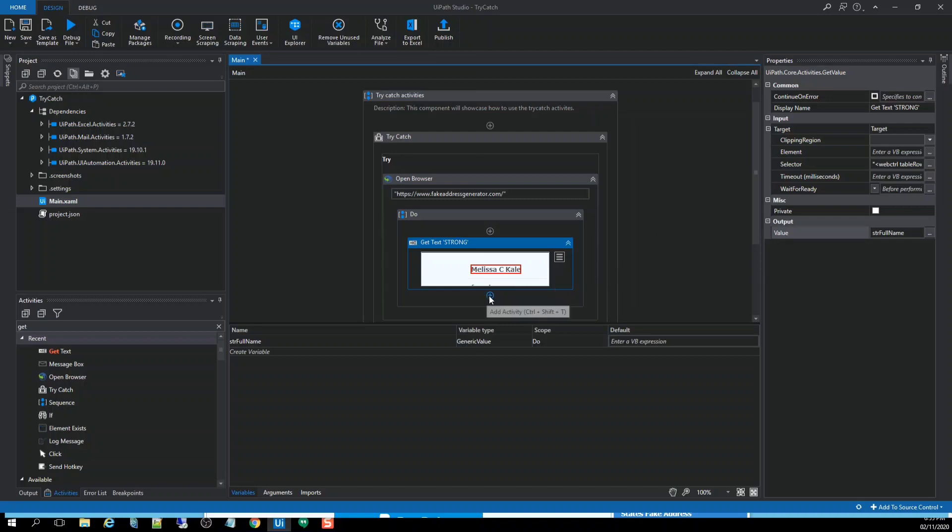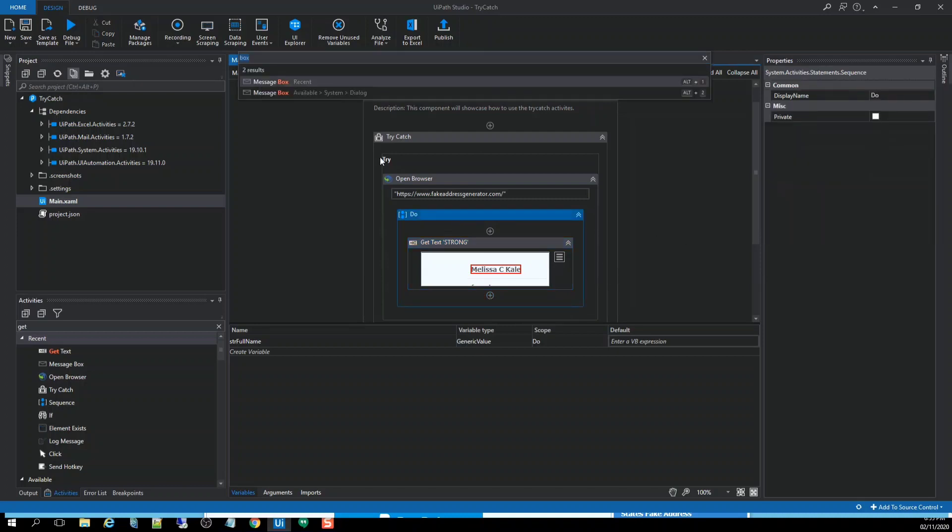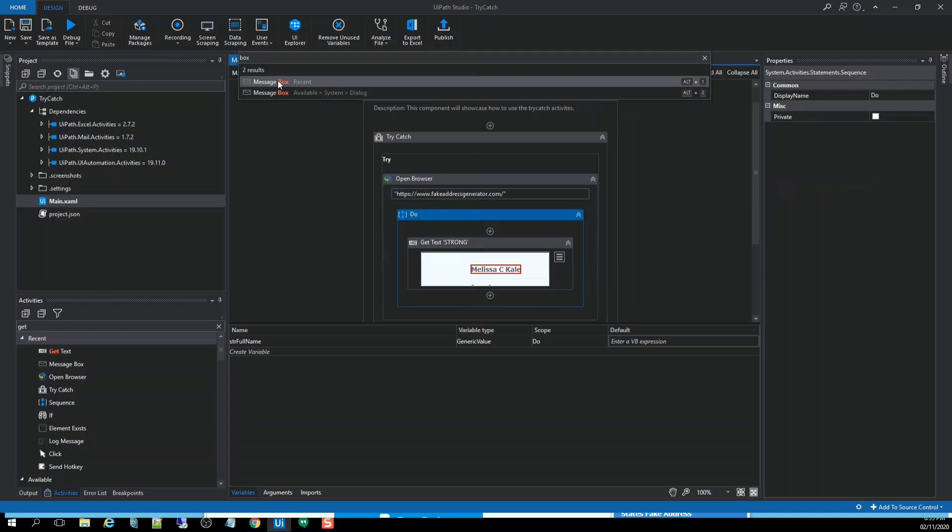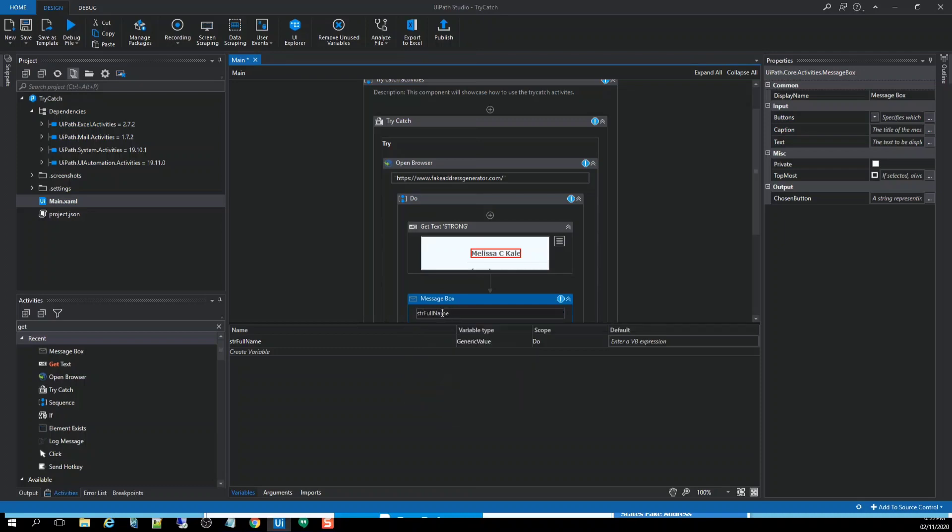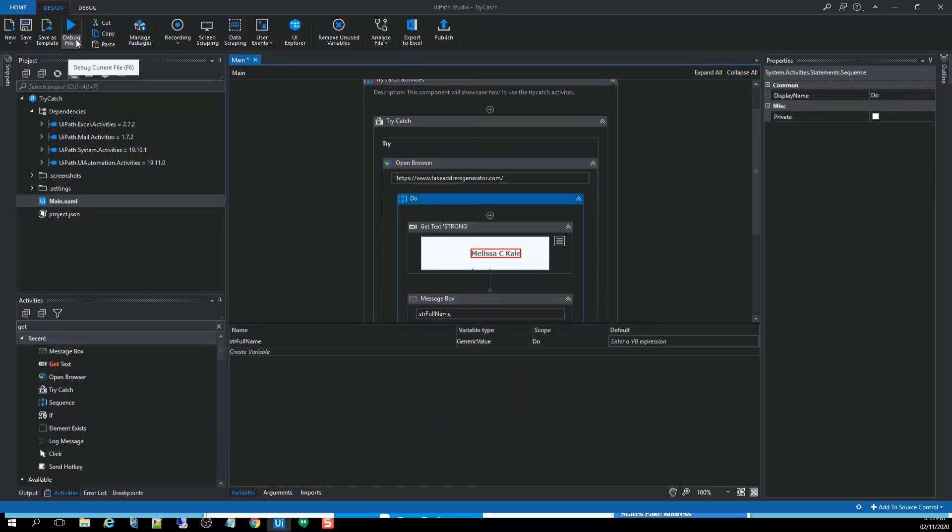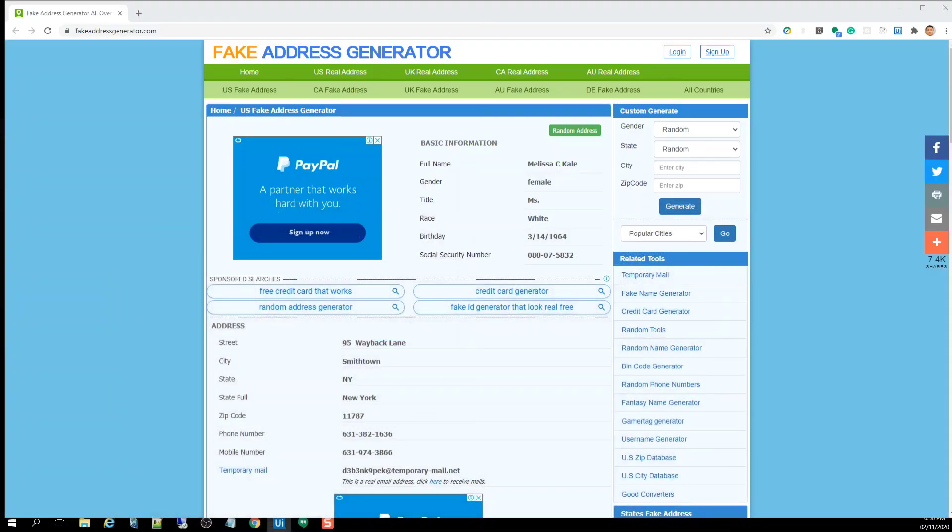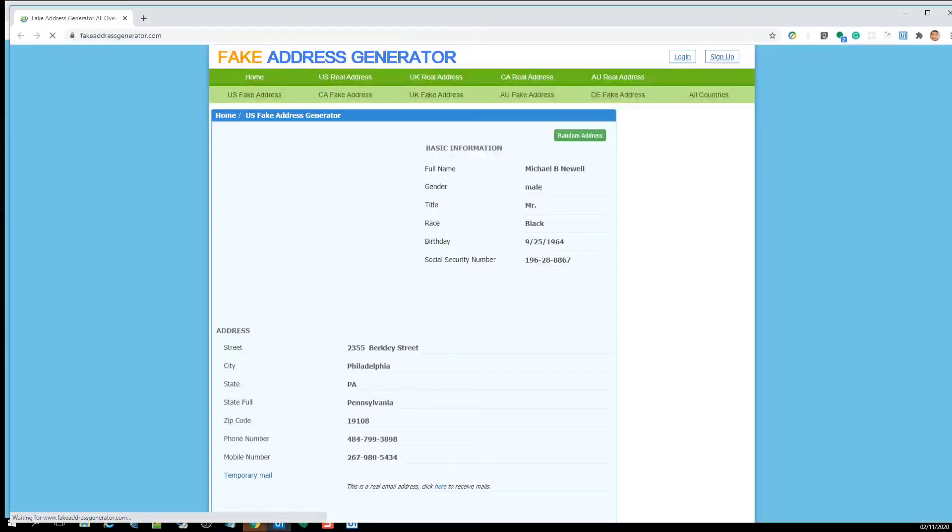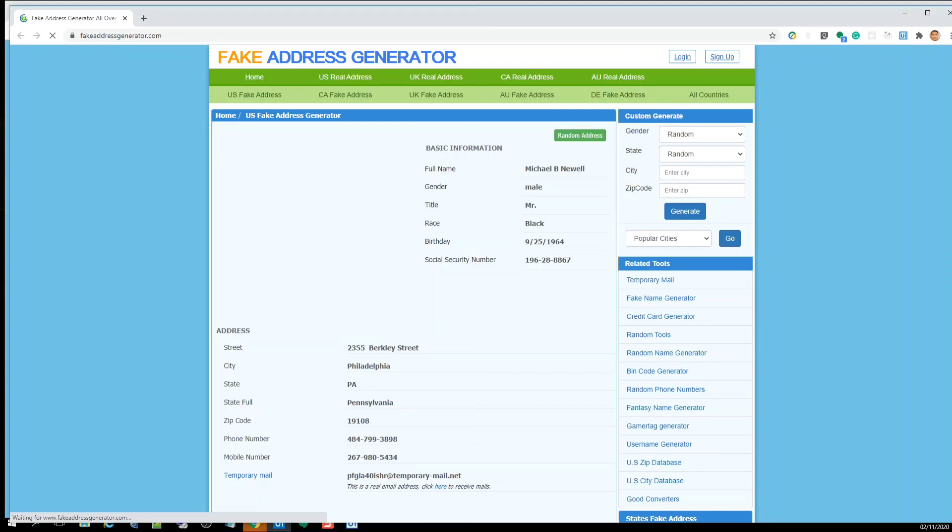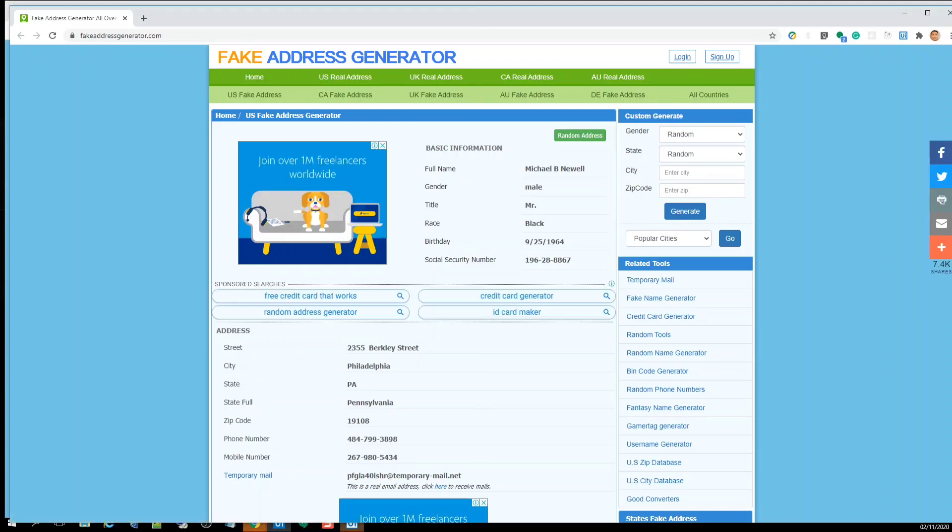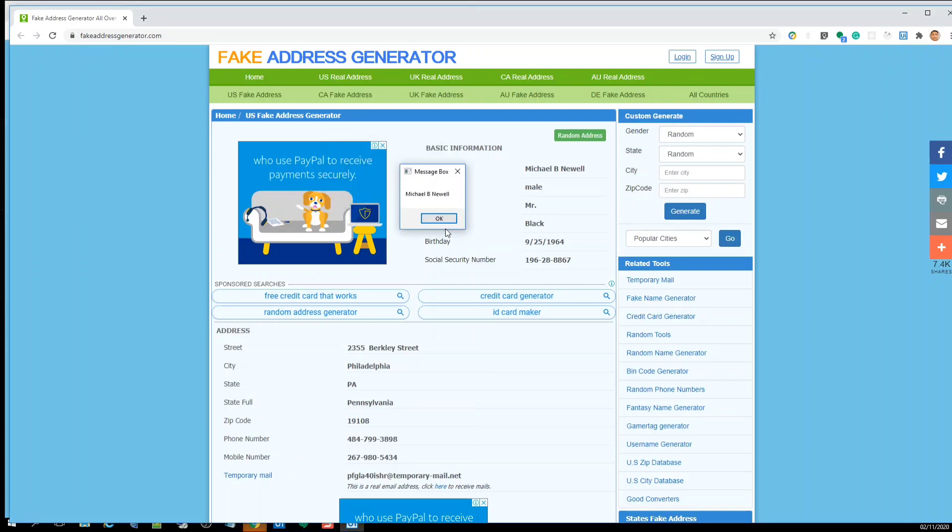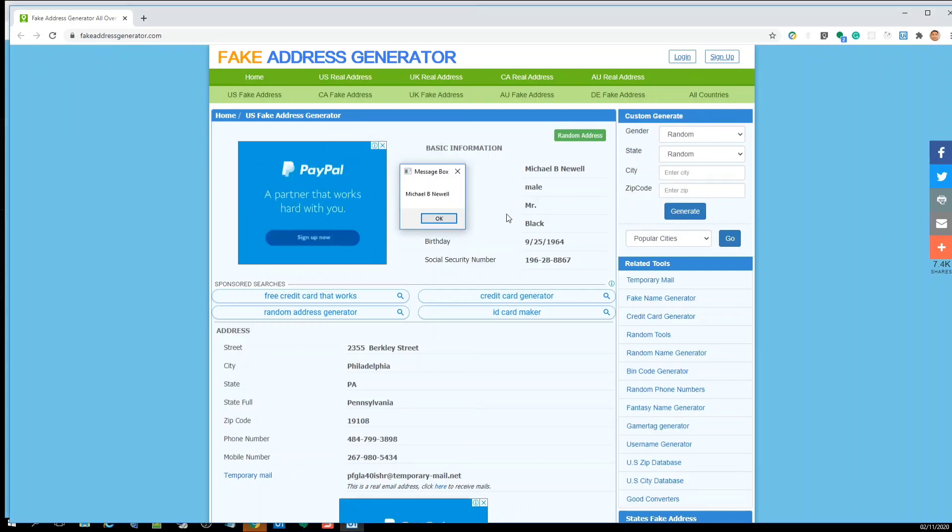After that, we're going to create a message box and pass the variable name. And run it. So as you can see here, we get the full name.